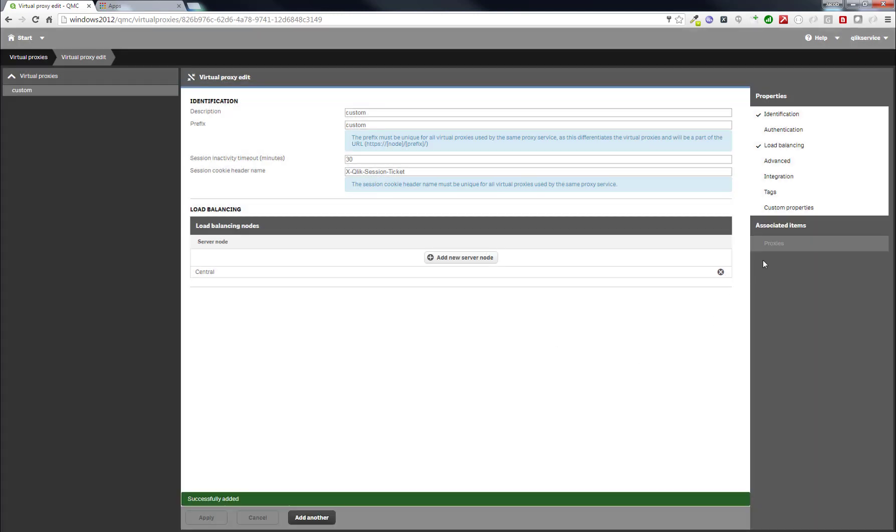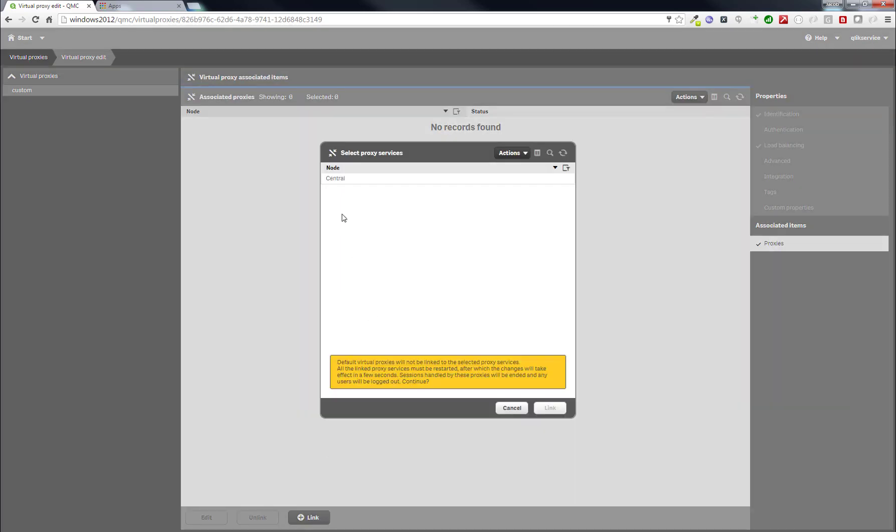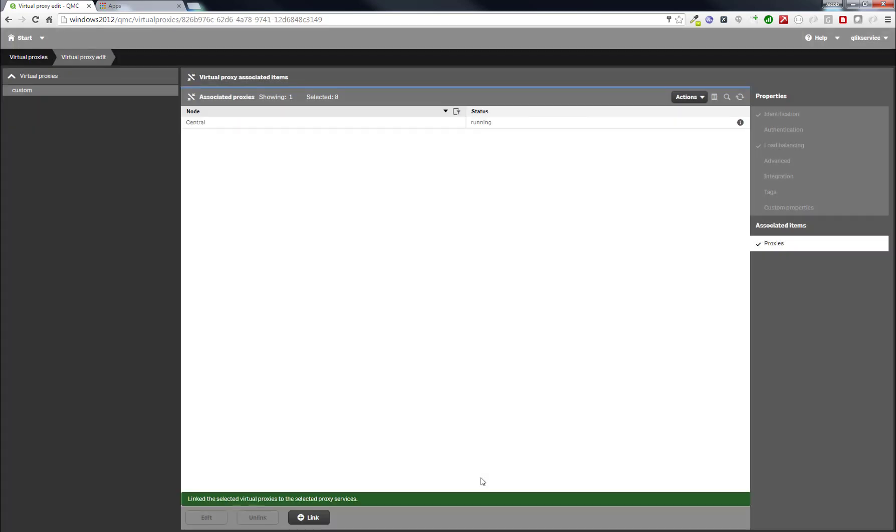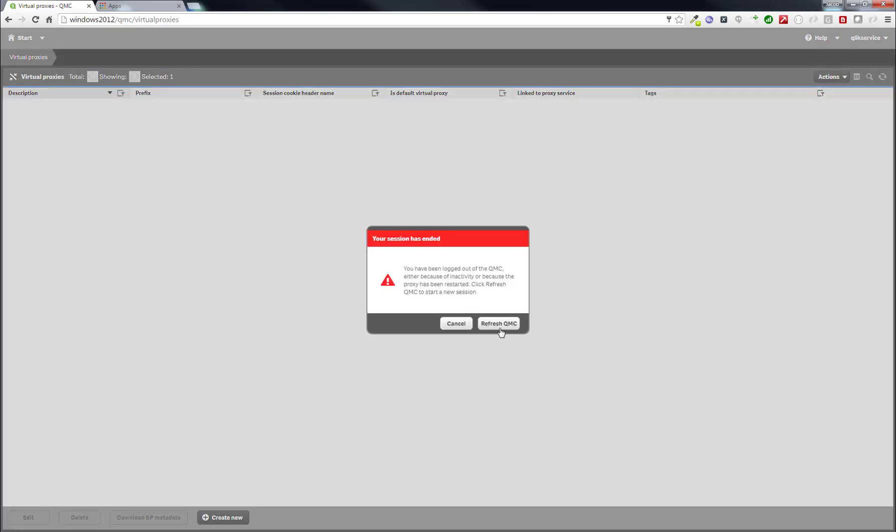Now we have associated items on the right-hand menu. Click on Proxies and then click on Link in the bottom and link it to the central proxy service like this. It will now tell us that it has to restart and confirm that this is okay.